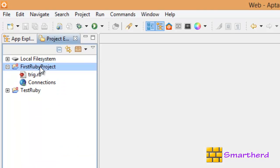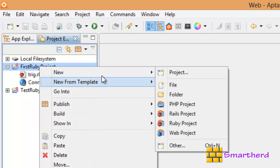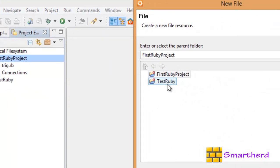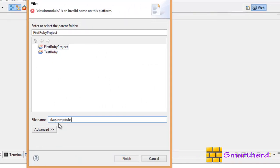First let us create a new Ruby file, let's say classinmodule.rb. Extension is very compulsory.